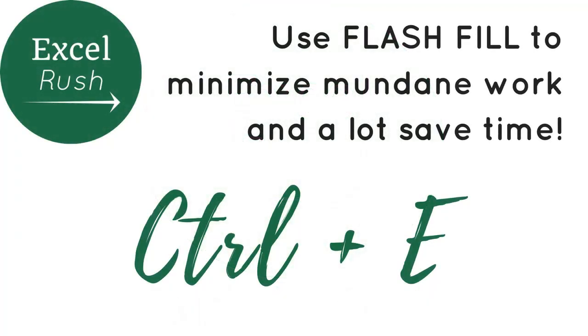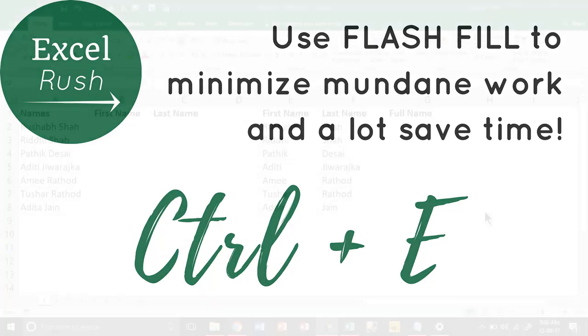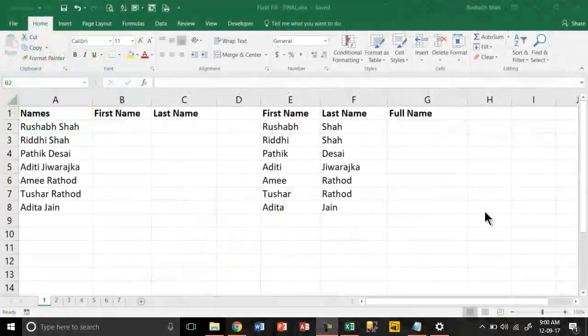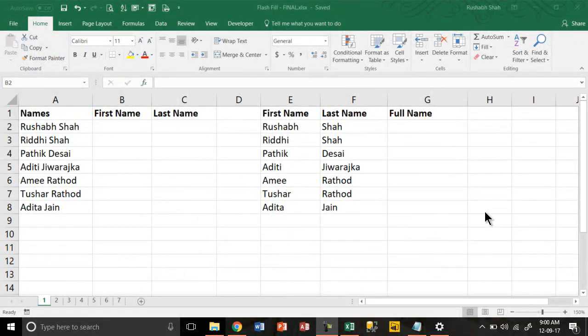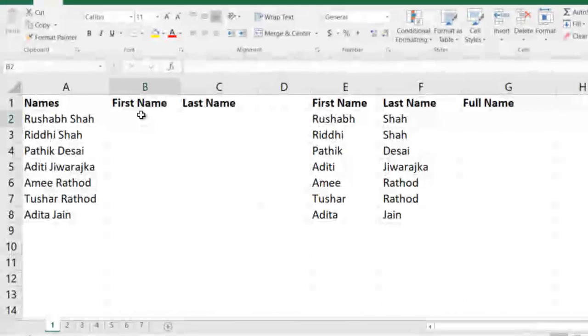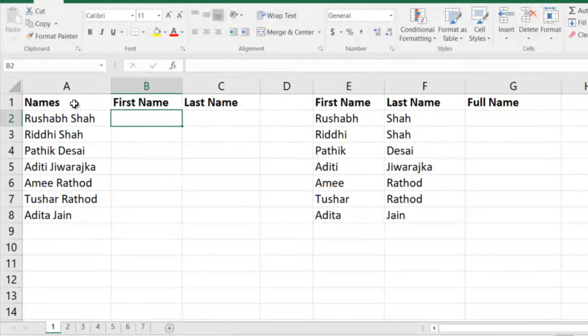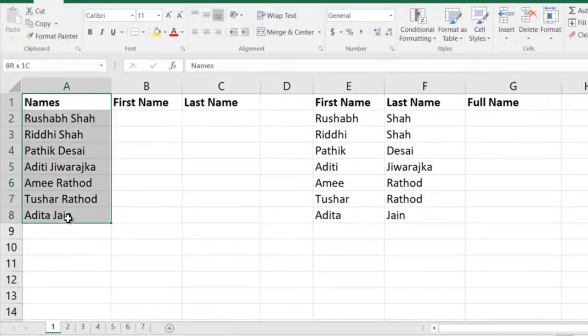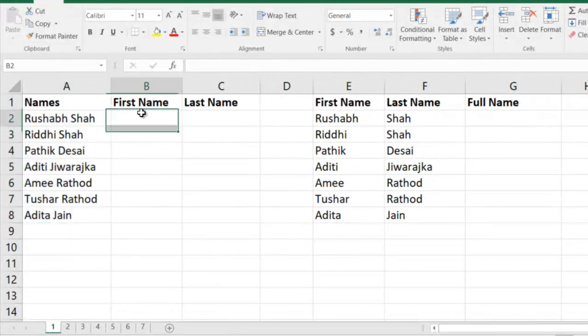Hi, welcome to exclerush.com. Today we are going to learn seven techniques, seven ways in which you can use the Flash Fill feature in Excel. Let's take the first example: you have a list of names you want to split.